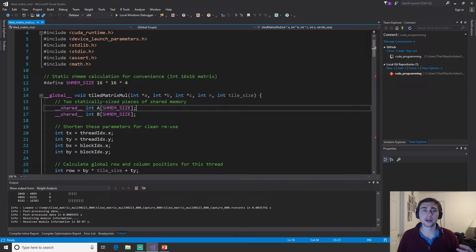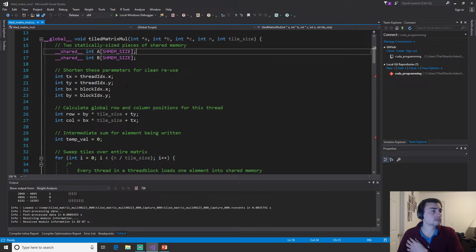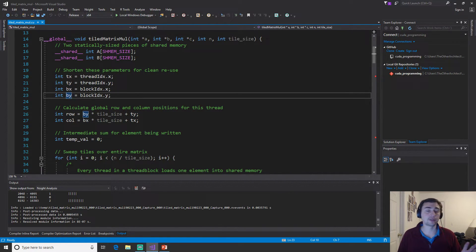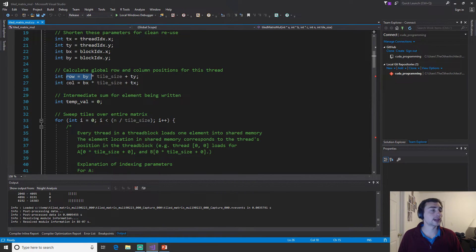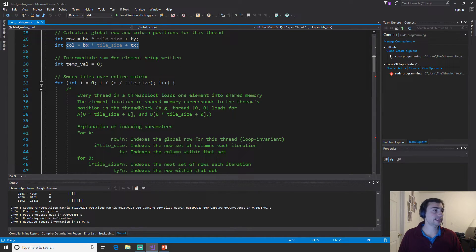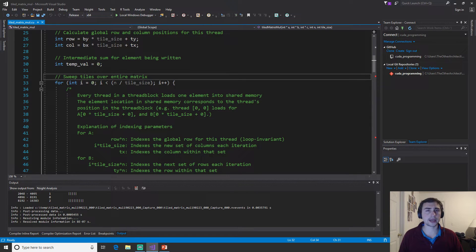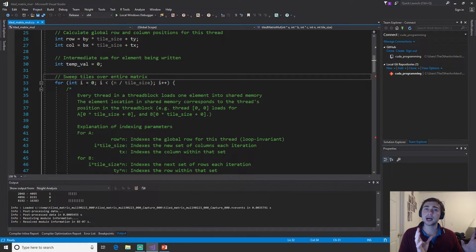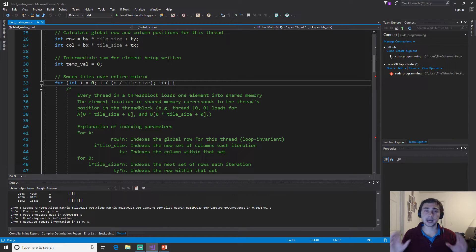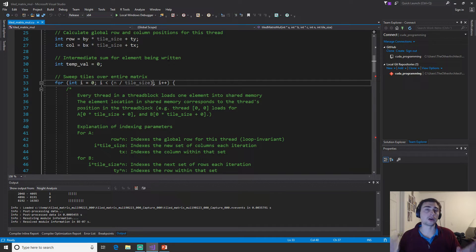For brevity we'll shorten threadIdx.x to tx, threadIdx.y to ty, blockIdx.x to bx, and blockIdx.y to by. We calculate our global row and global column as we've seen before. Then comes the key difference: instead of iterating over the entire matrix all at once, we loop based on the total matrix size divided by the tile size — that's N divided by tile_size, which in this case is 16.